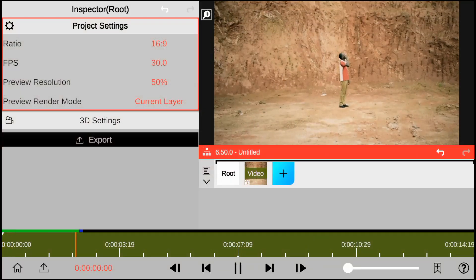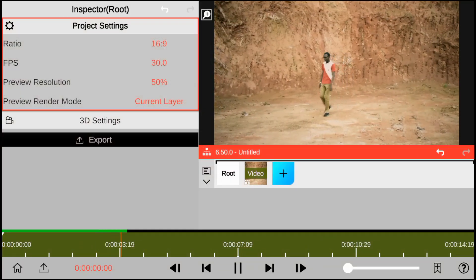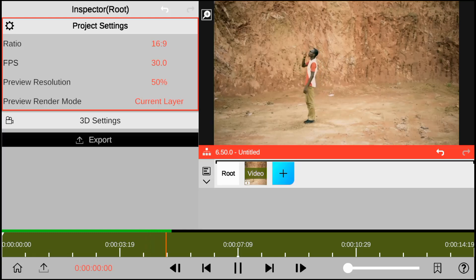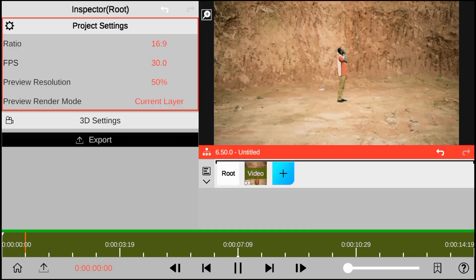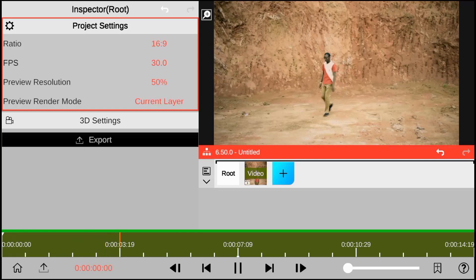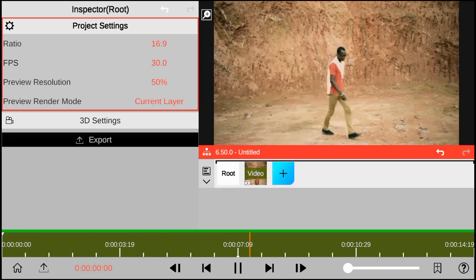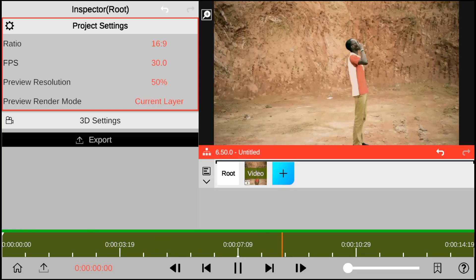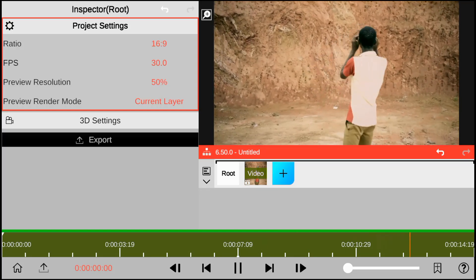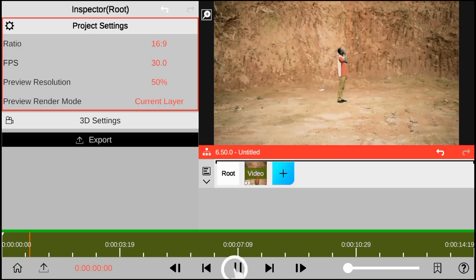In today's Node Video editing tutorial, I'm going to share with you how to edit a teleportation effect using Node Video Editor. So here's how the original video clip looks like. Let's get started.